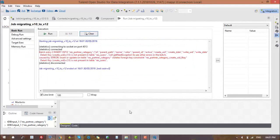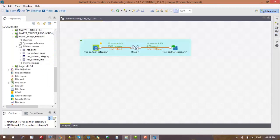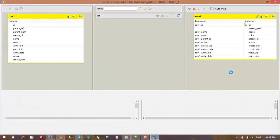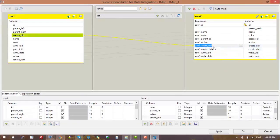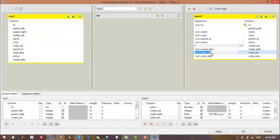We are presented with an error. So here we have to give default values for a few columns and then run this job again so that it is successful.